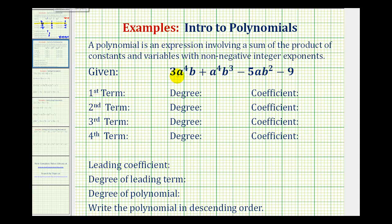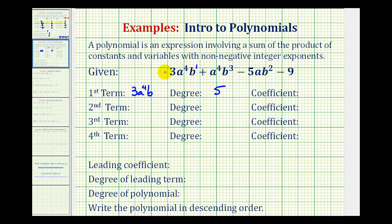The first term is three a to the fourth b. The degree of the term is the sum of the exponents on the variable factors. So we have a to the fourth and b to the first, and since four plus one is equal to five, this is a degree five term. The coefficient of the term is the constant factor, or the number in the front. In this case our coefficient is three.